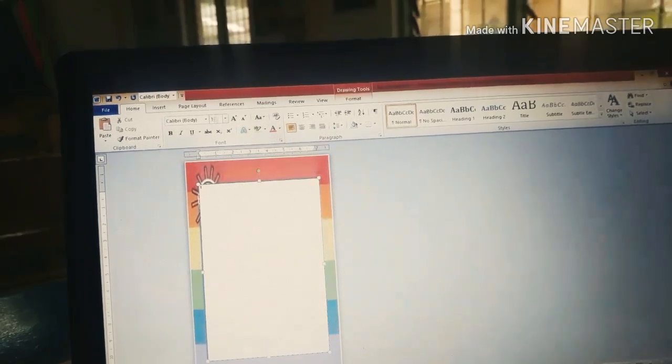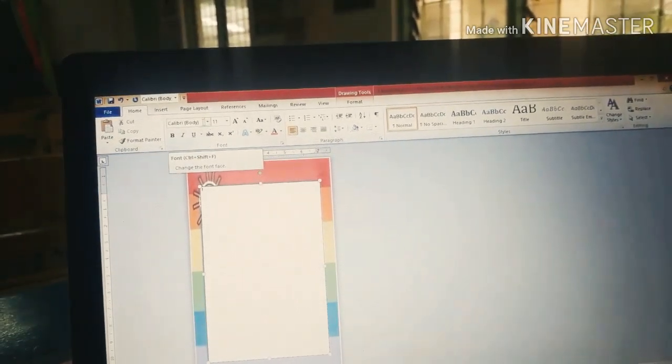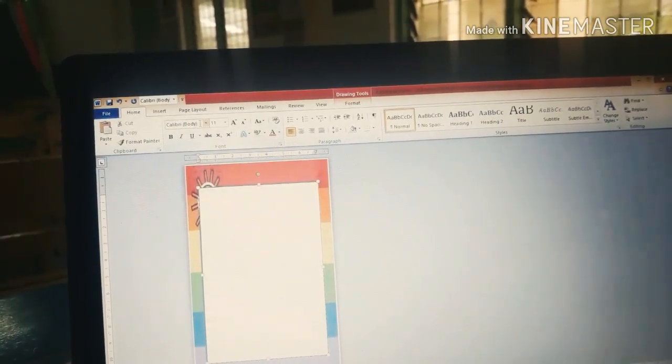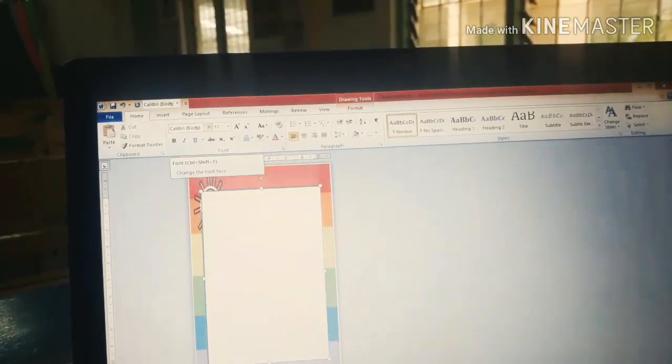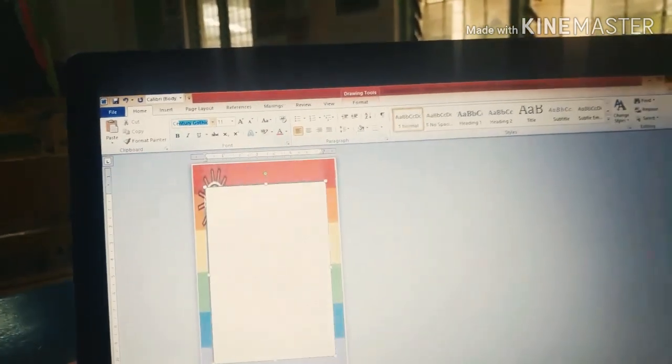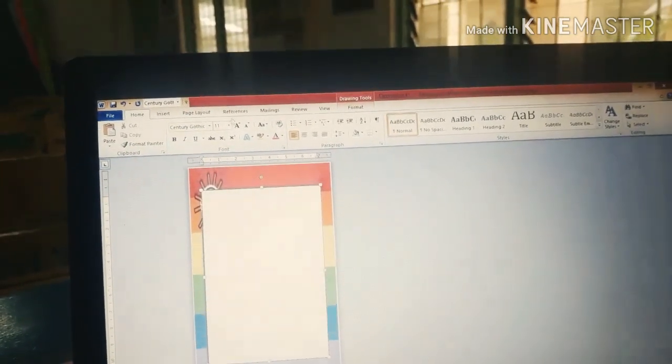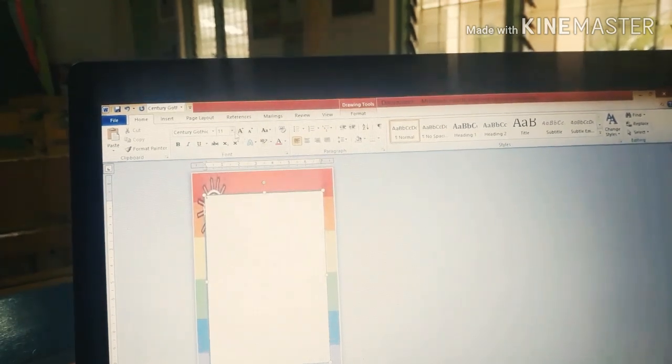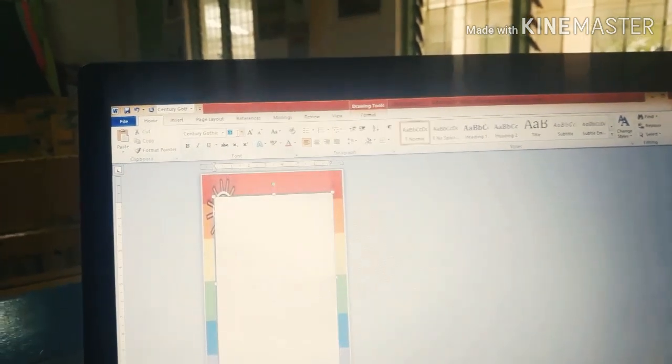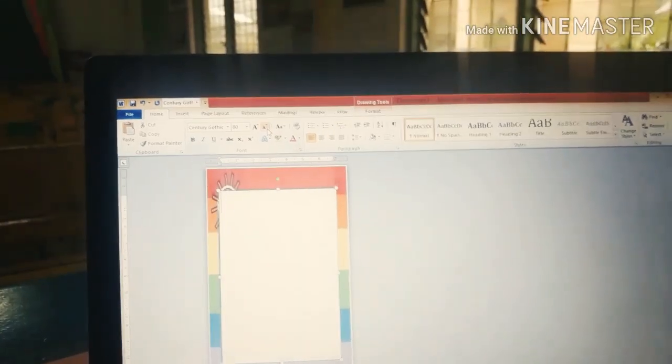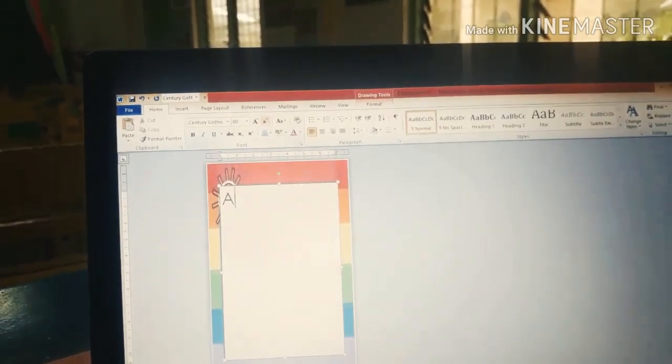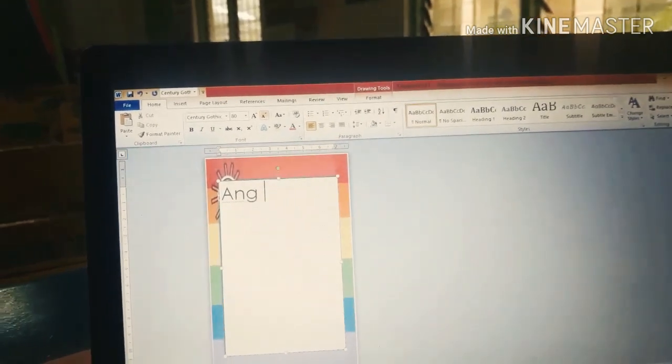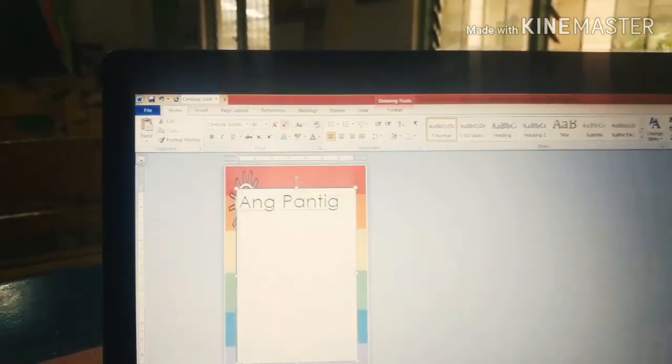Punta tayo sa home. And then, paguhin natin yung font ng letters. Yung gagamitin natin is Century Gothic. Tapos, yung size ng font, paguhin din natin siya. Ready na siya for typing. Mag-type na tayo naman ng gusto natin isulat sa text box.